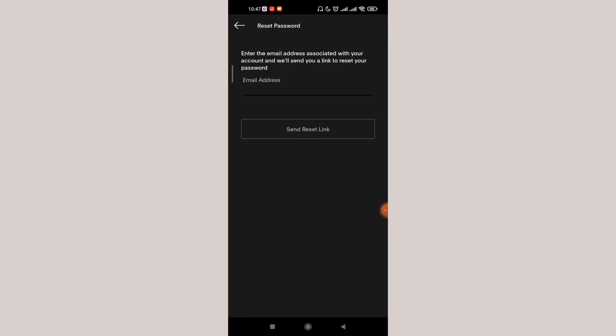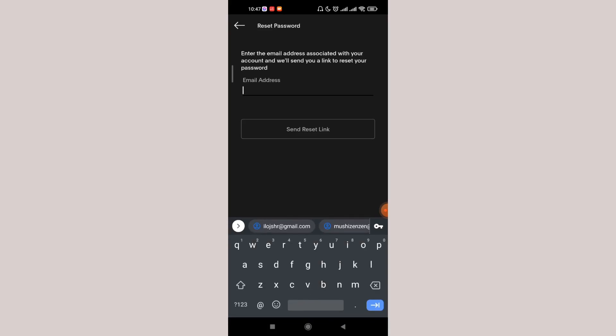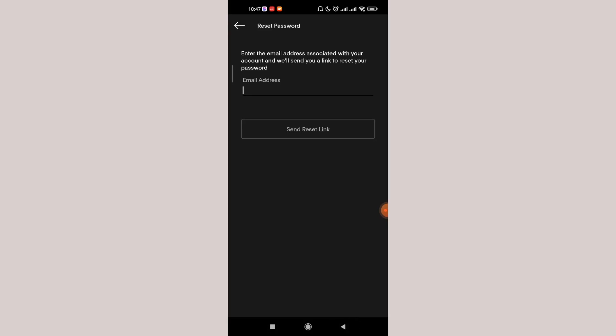Once the reset password page appears on your screen, you'll have to fill in your correct email address here and click on the send reset link. Once you click on the send reset link and if you have filled in your email address correctly, a link will be sent to your email address which will guide you to reset your password.